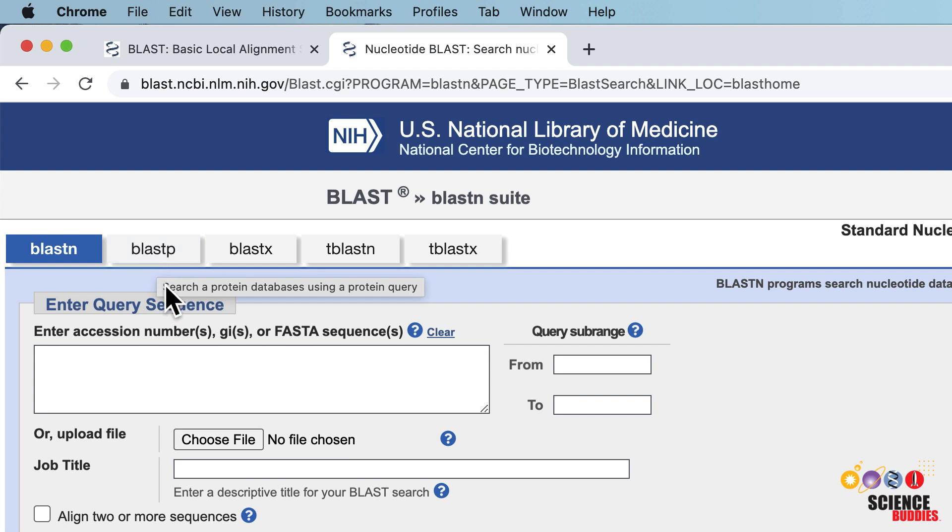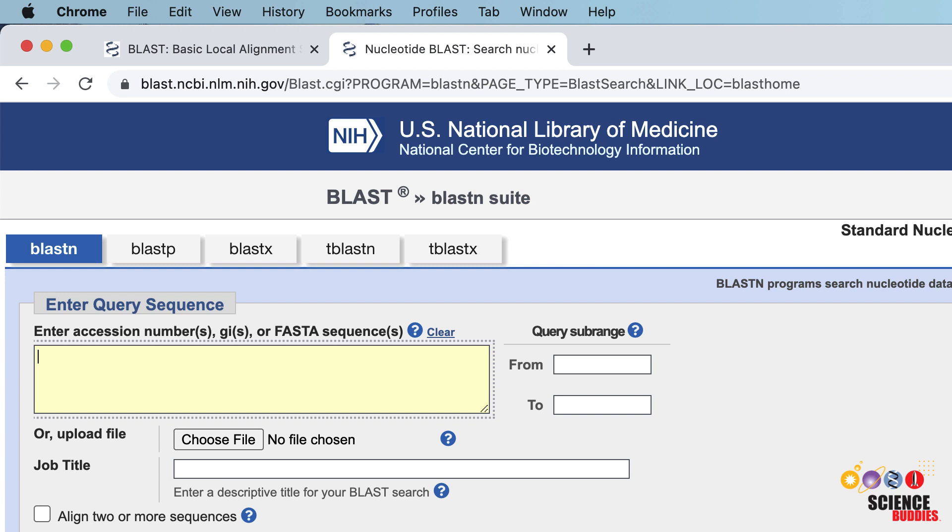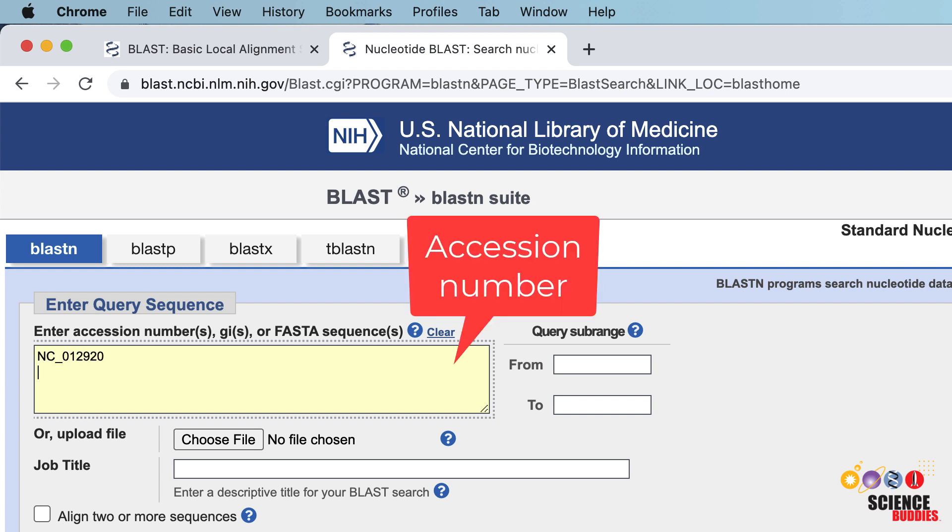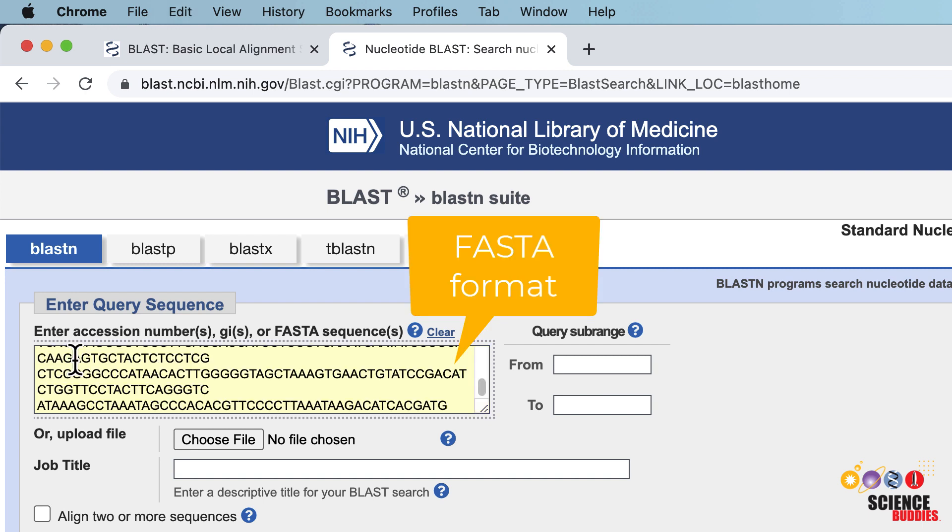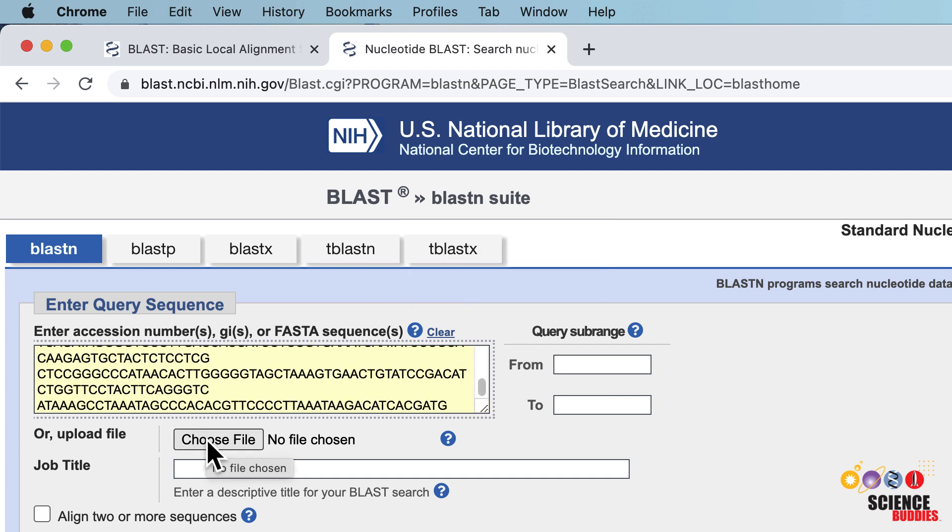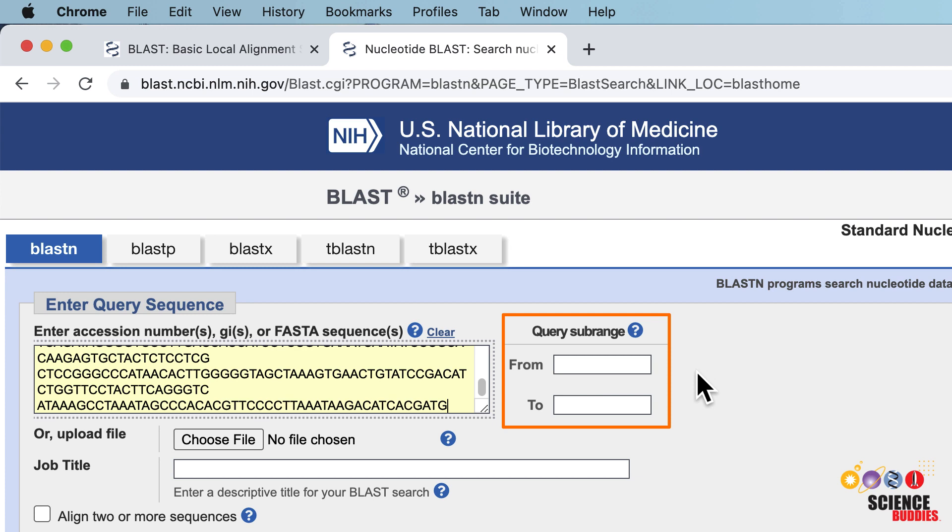In the Enter Query Sequence section, enter your query sequence. BLAST accepts different types of inputs such as the sequence's accession number or a sequence in FASTA format. You can also upload a sequence from a file.